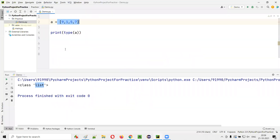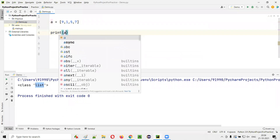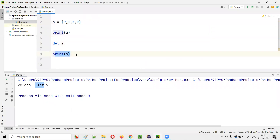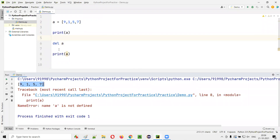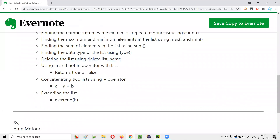We can also delete the list using the del keyword. First print the list, then say del A. After deleting, if you try to print A again, you get a NameError: name 'a' is not defined — because the variable no longer exists.